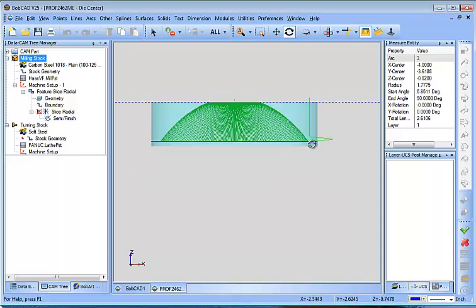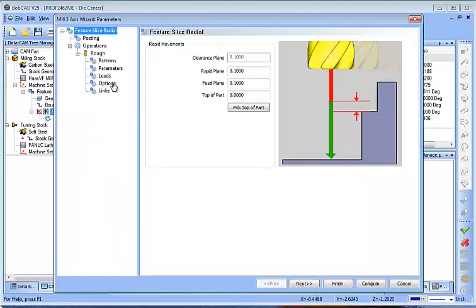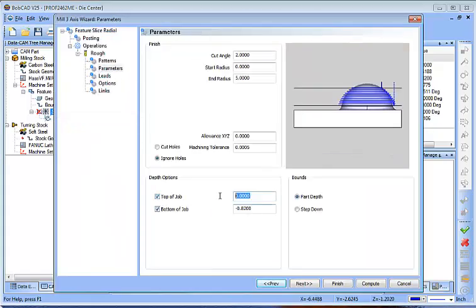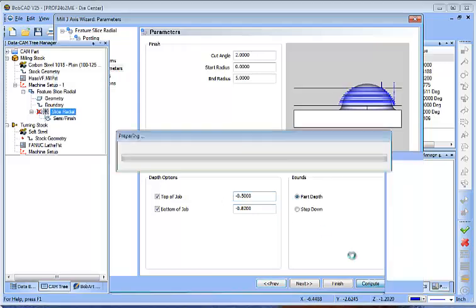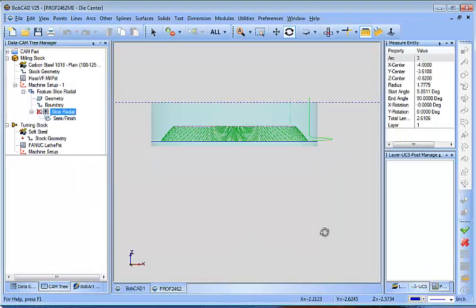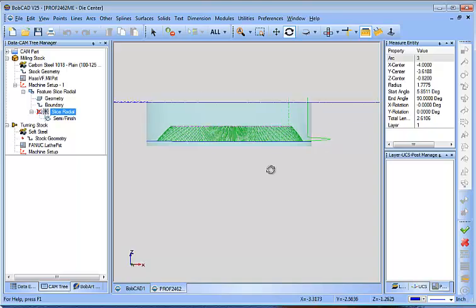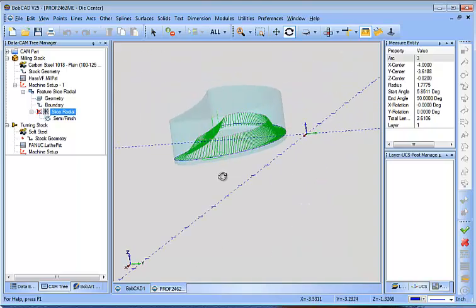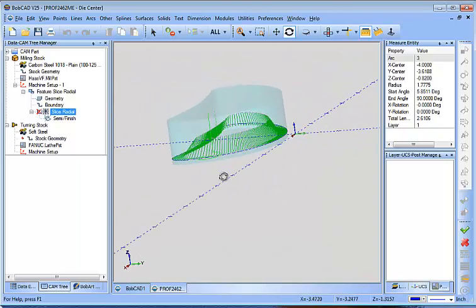So in this case, I stopped it from going any deeper than that level. I'm going to come in here just to help exemplify this function. I'm going to say minus a half inch and recompute. We should see that it only generates toolpath between those two different levels.